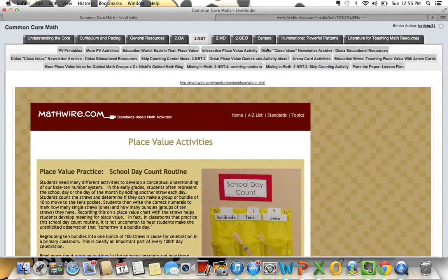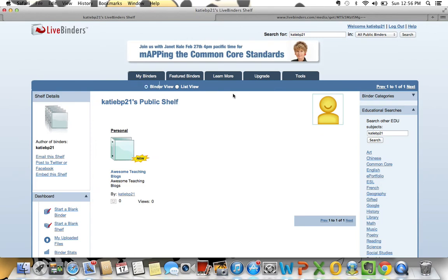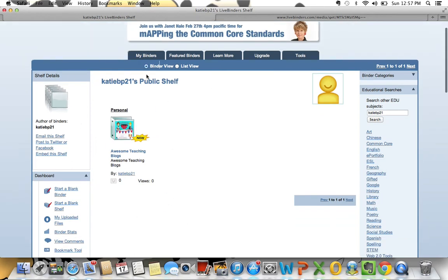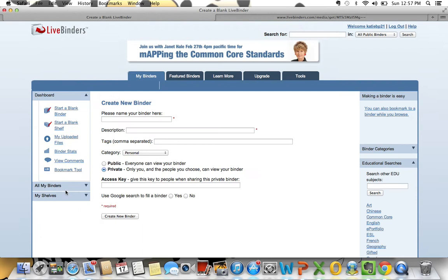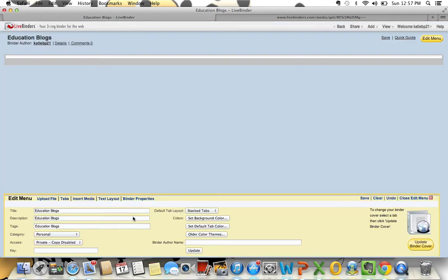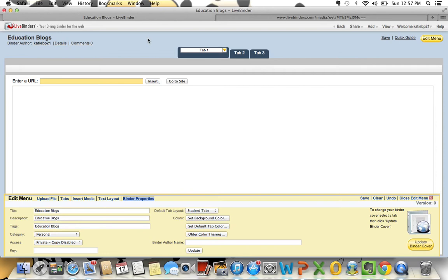I'm going to show you really quickly how to create your own new LiveBinder. In your dashboard — here's my dashboard — I'm going to start a blank binder and I'm going to call it 'Education Blogs,' and at this point I'm just going to keep it private. I'll create my new binder and you can see it has kind of pre-set up the information for me.